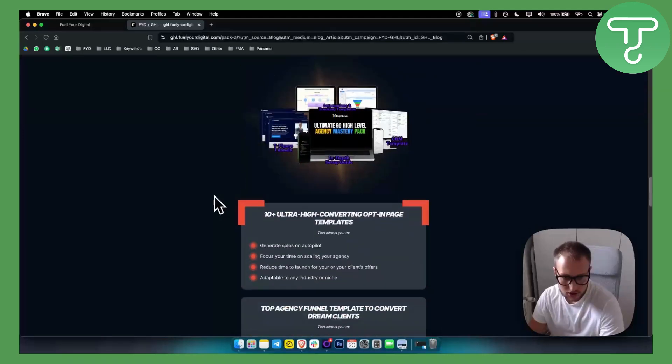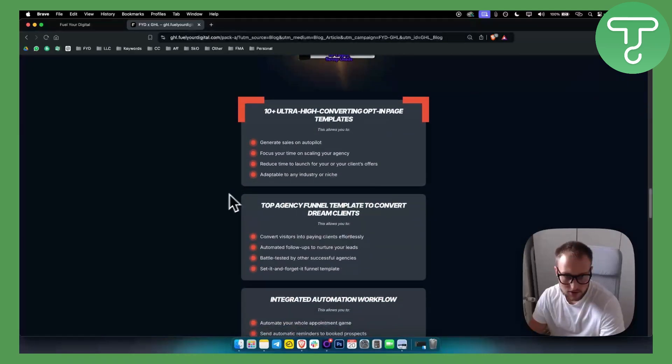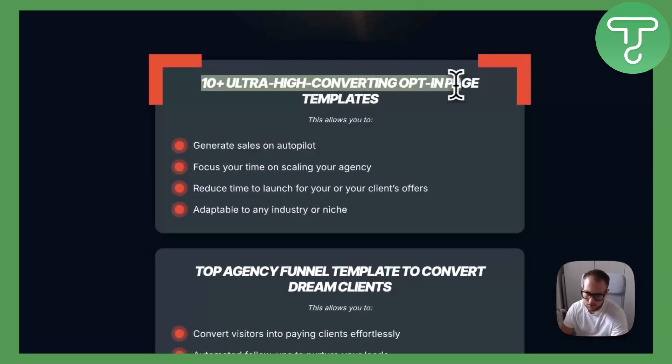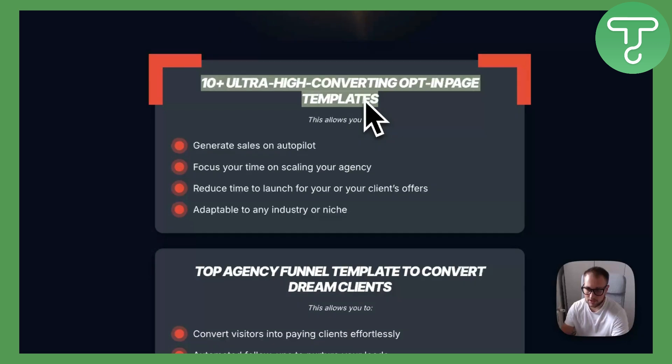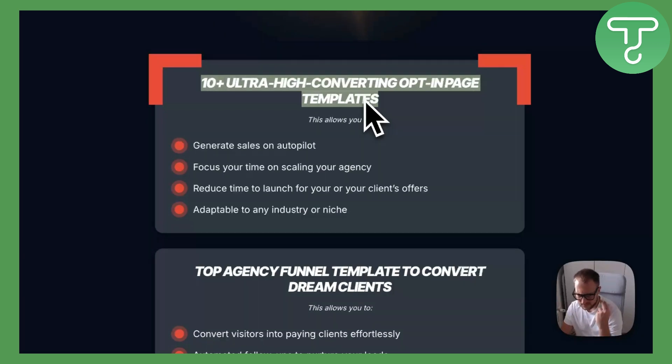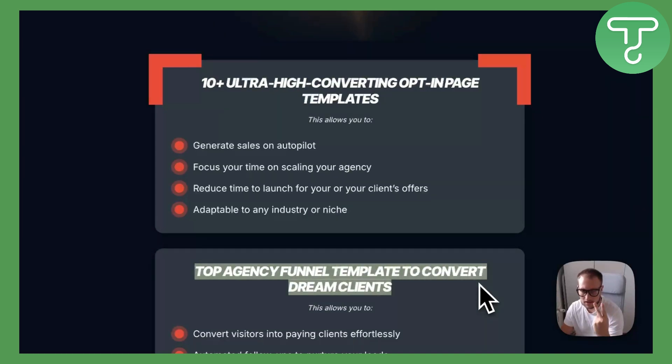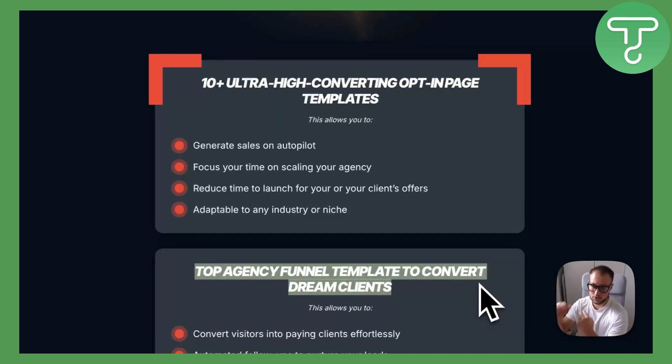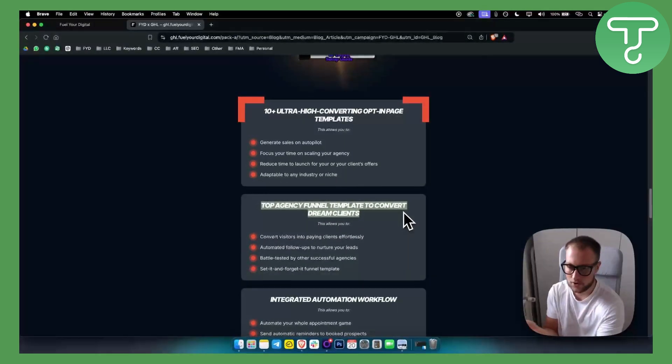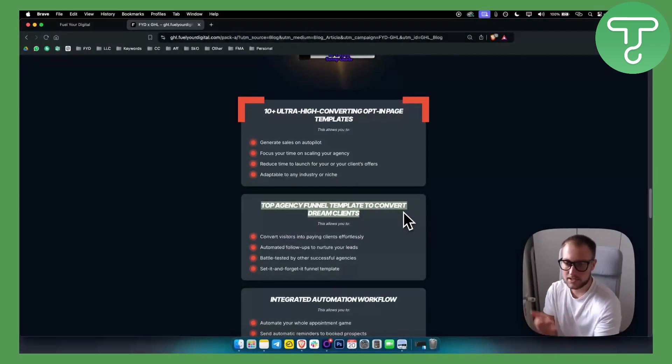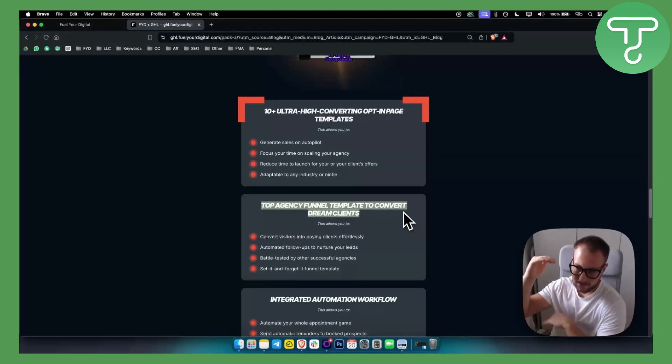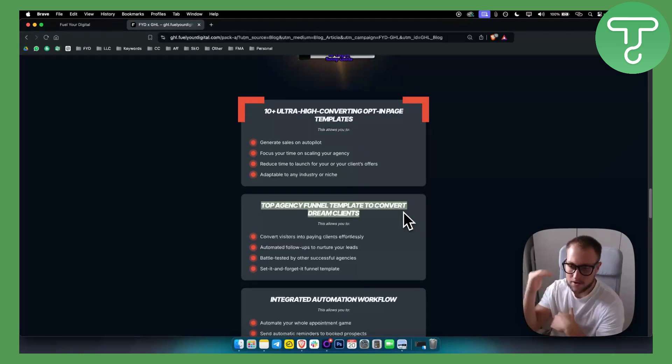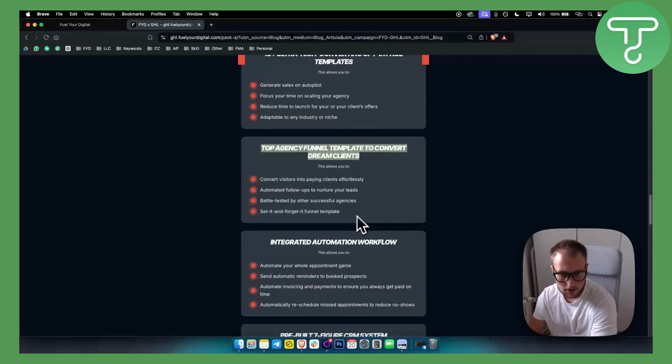So I'll show you right here. You're getting 10 plus ultra high converting opt-in page templates. Second thing you're getting is a top agency funnel template to convert your dream client. If you don't have a website or already have one for your agency, you will get a funnel that converts people right to book a call with you, which is really awesome.